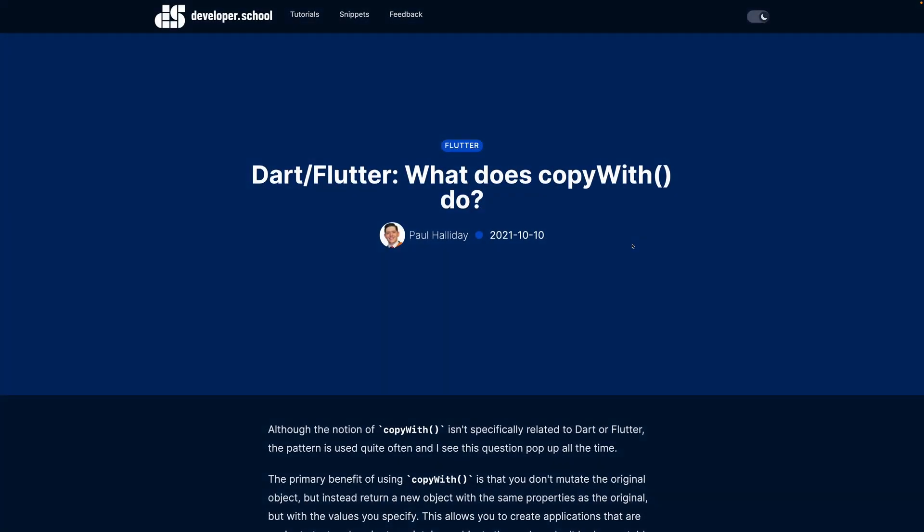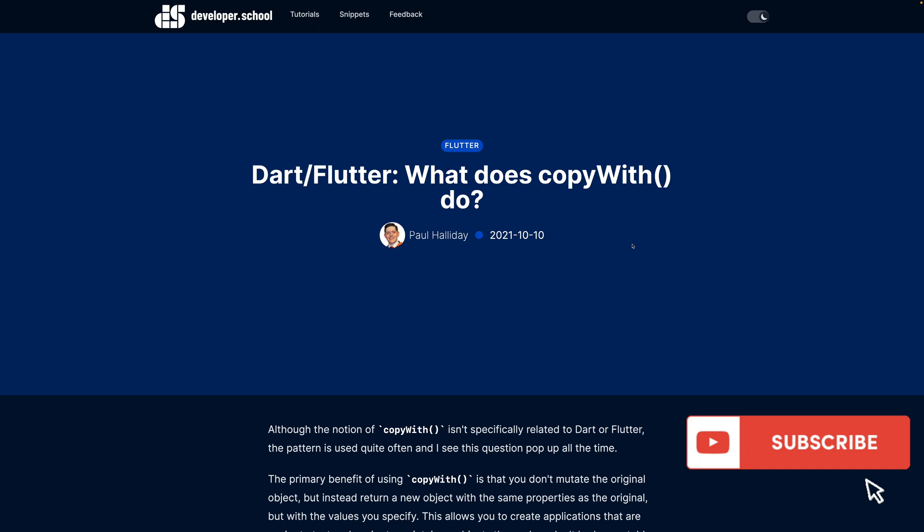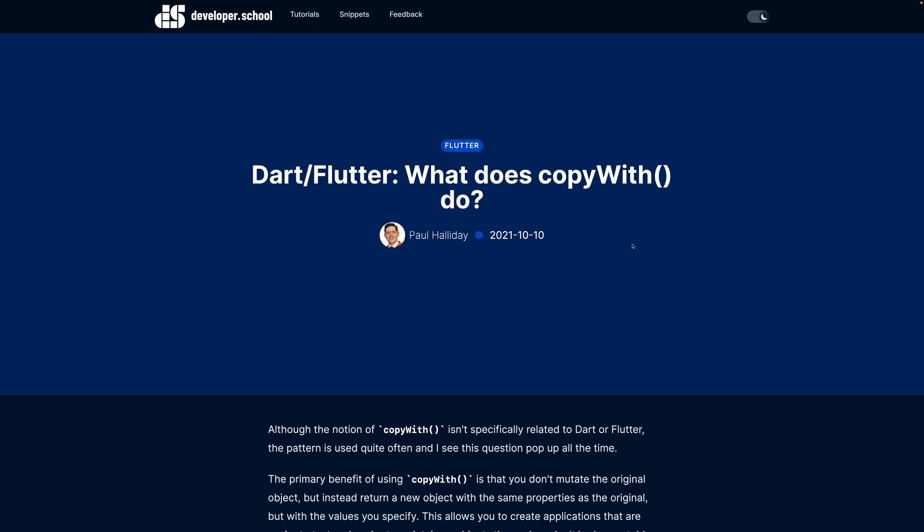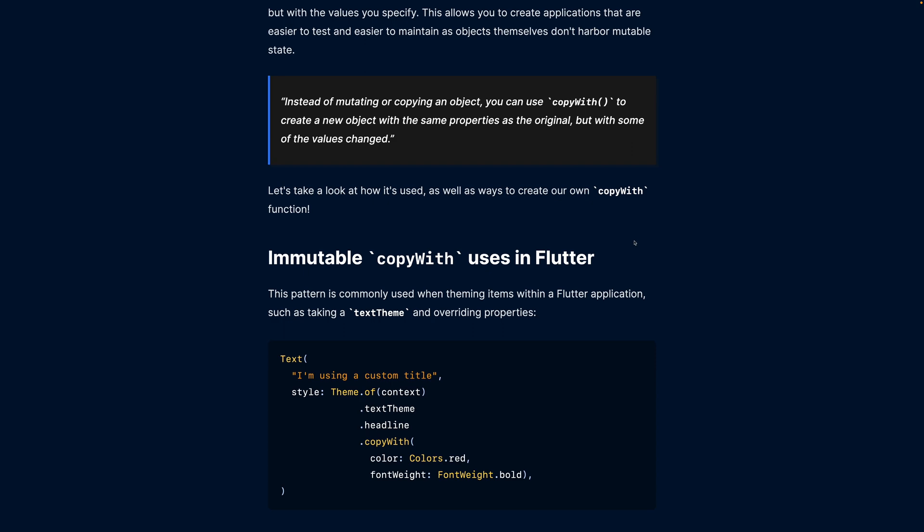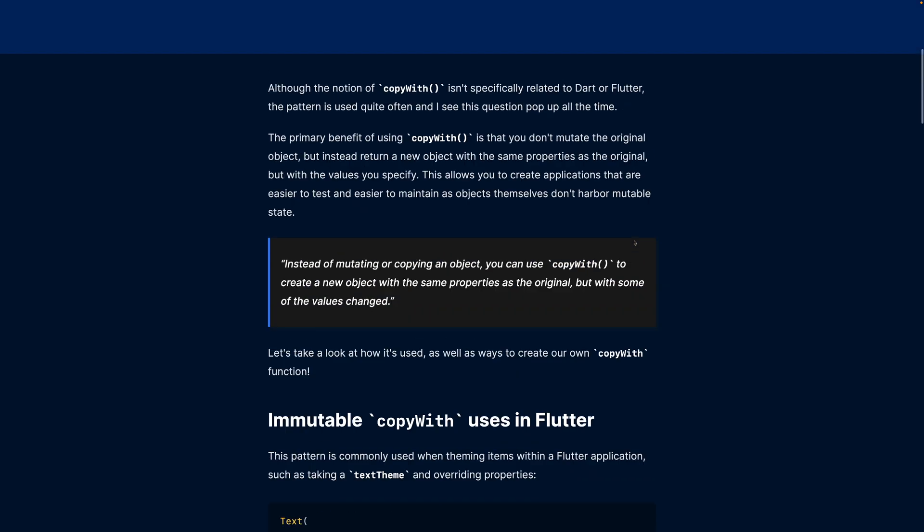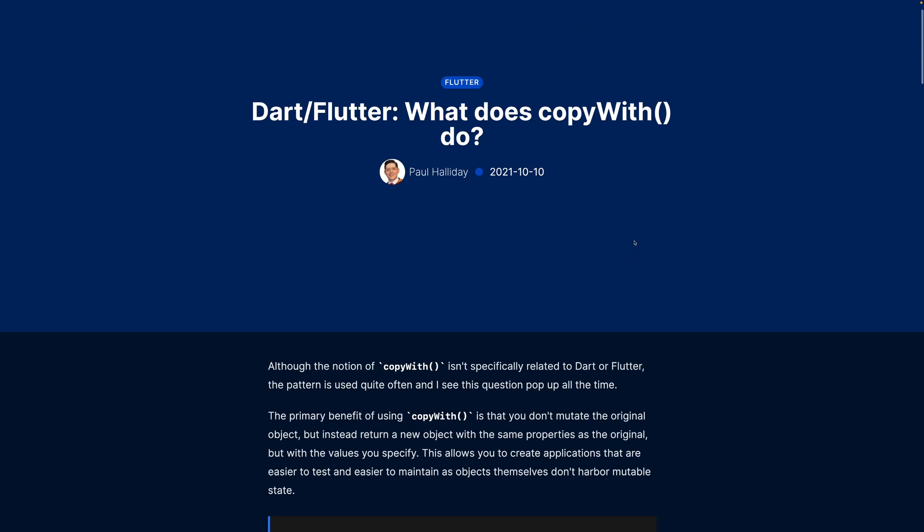Hi there. In today's video, we're going to look at how to use copyWith inside of Dart. We're going to investigate what exactly copyWith is and the primary benefits of using it. You can find the article for this video over at developer.school. I'll put a link to that inside of the description.